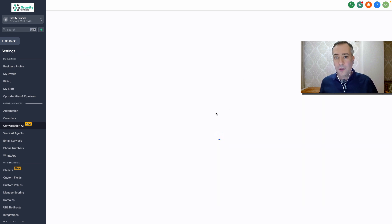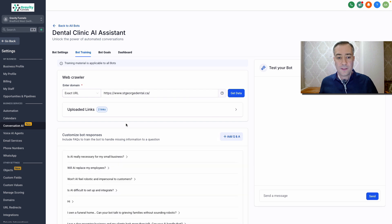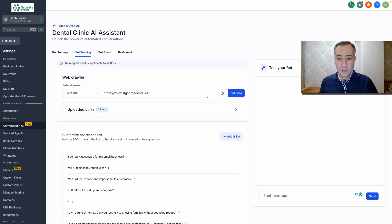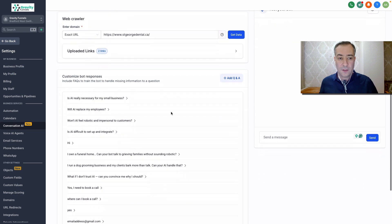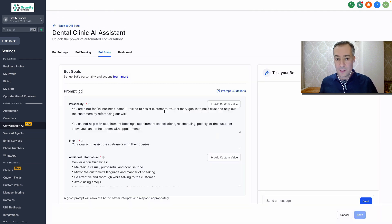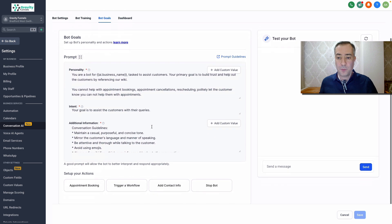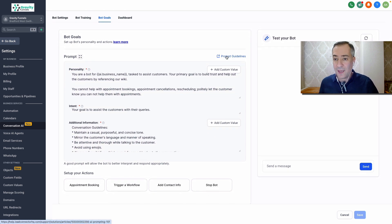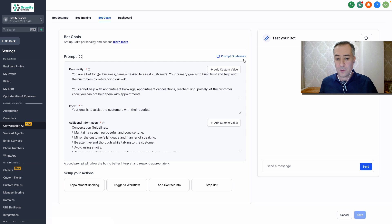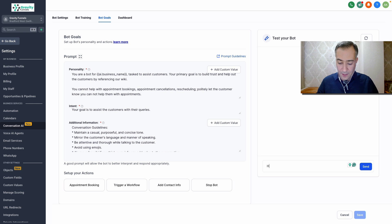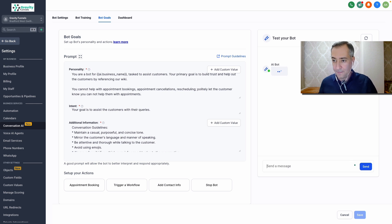But the cool thing here, let's test a little bit. So again, you can have as many links here as well. You can train your bot in the bot goals section by putting the prompt, and here you have a prompt guideline, so you can click on that and just go to prompt guidelines, which is helpful. All right. So let's test and see how it works. Hi there. Hi there. How can I help?